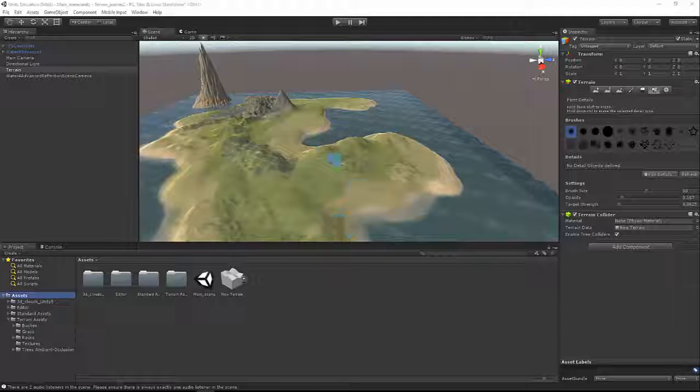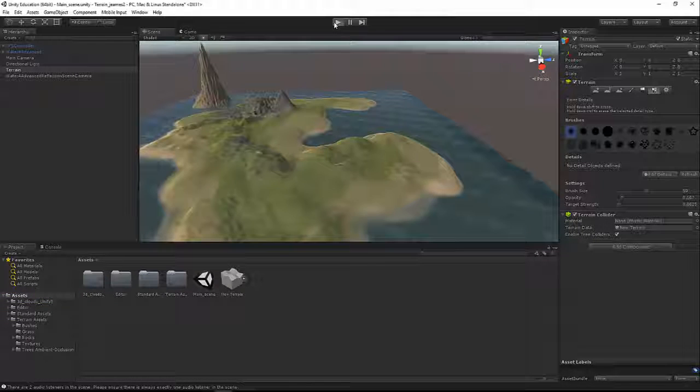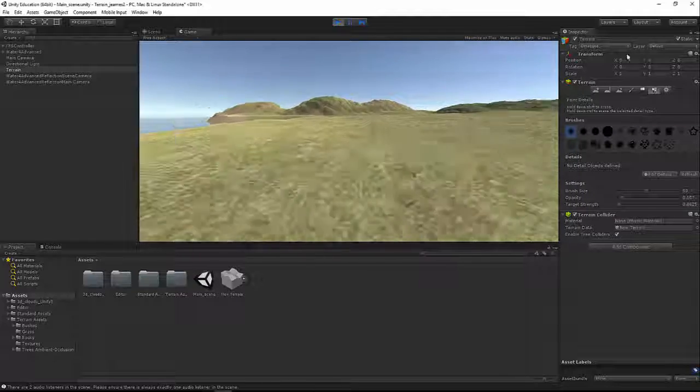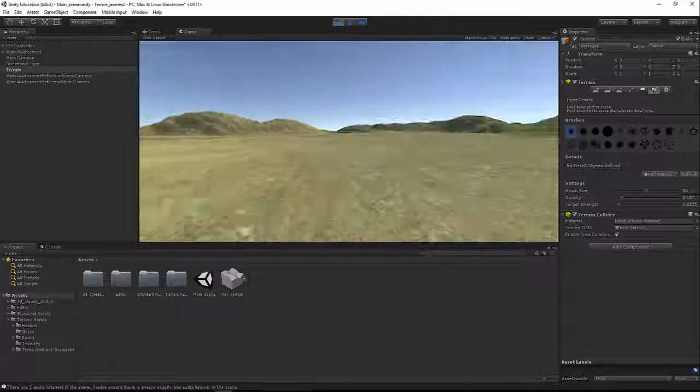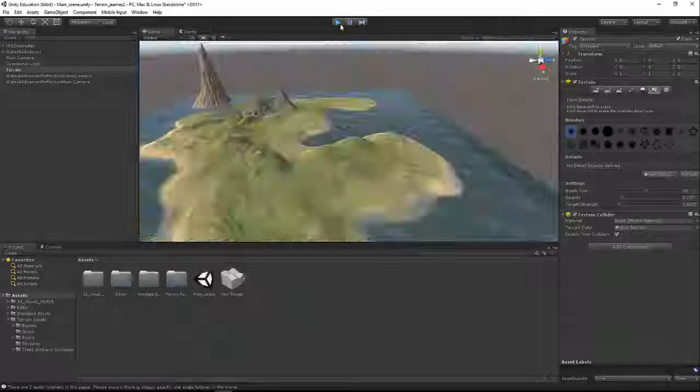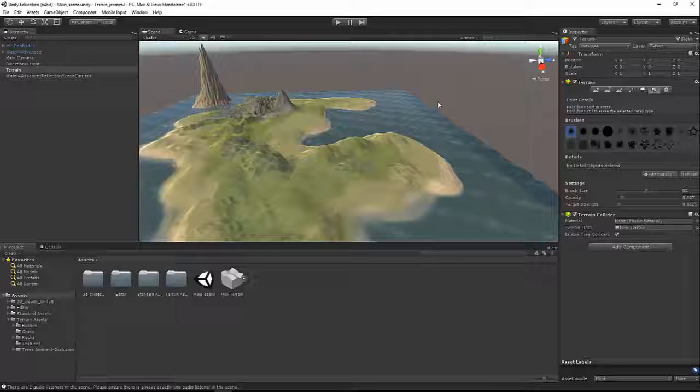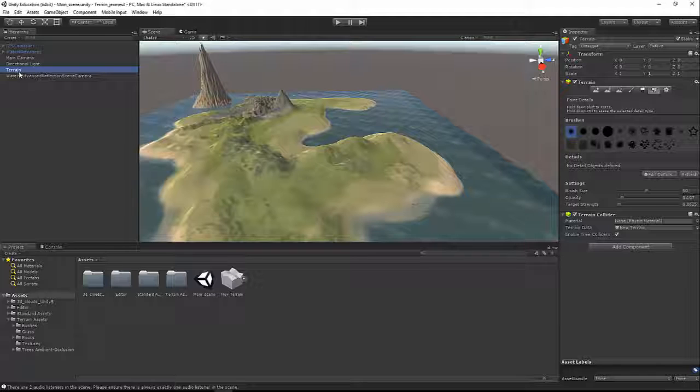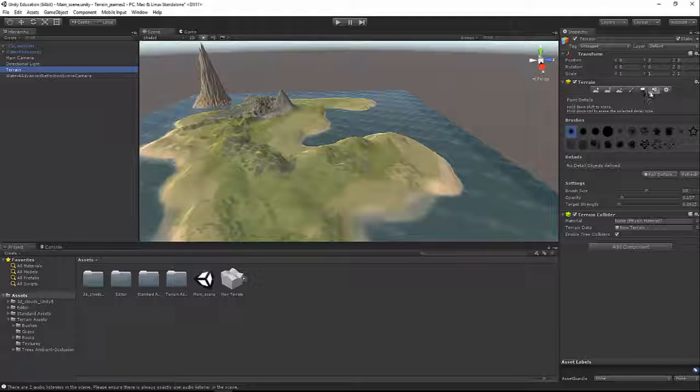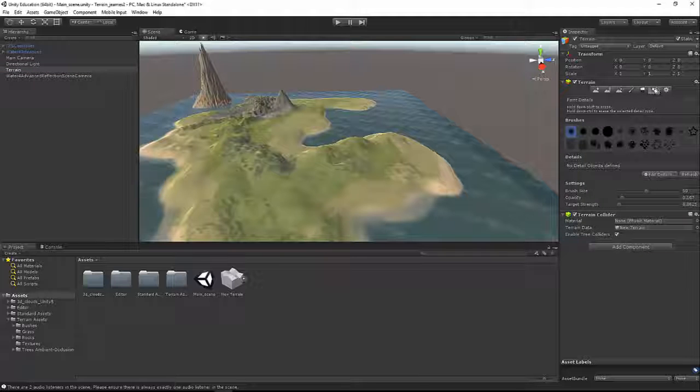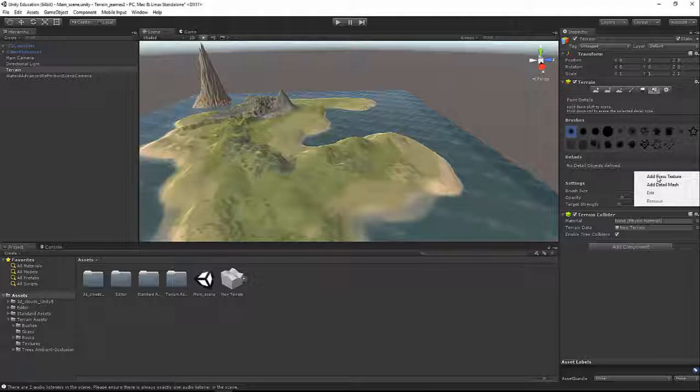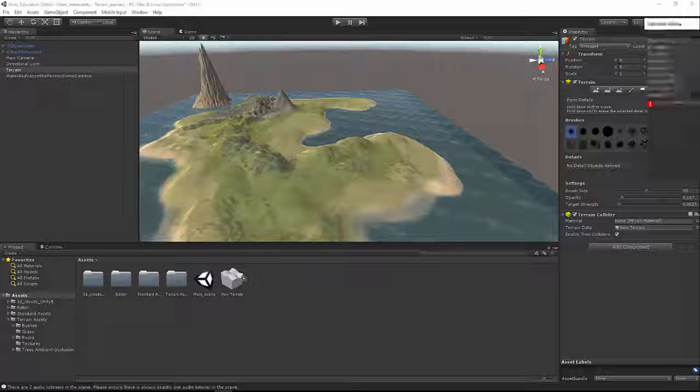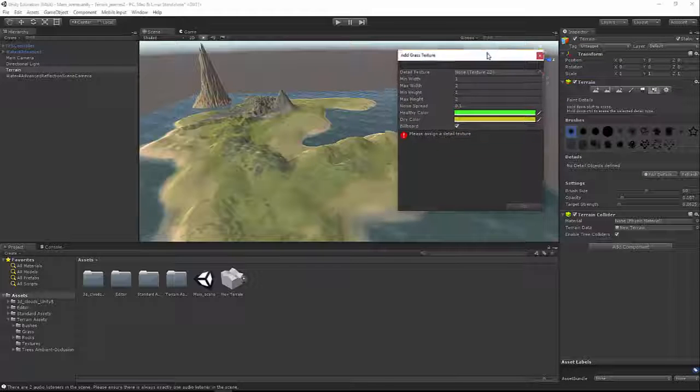Here we are back in our scene, and it's looking pretty good so far, but it's kind of empty. When we hop into the world, it's just sort of barren and lifeless. So let's add some life to it. The first thing we're going to do is add some grass. If we click on our terrain over here in the hierarchy to get back to our terrain tools, we're going to use the paint details button. Just like a texture, we're going to edit details, and we can choose between either adding a grass texture or adding a detail mesh. For now we're going to choose grass texture.